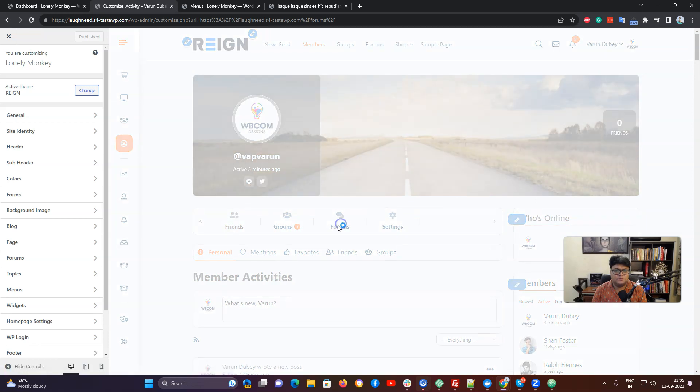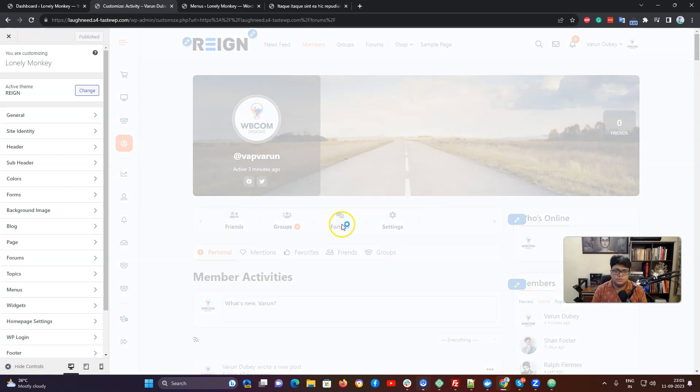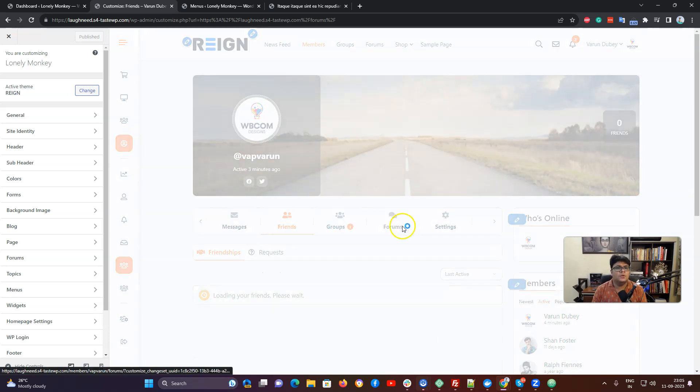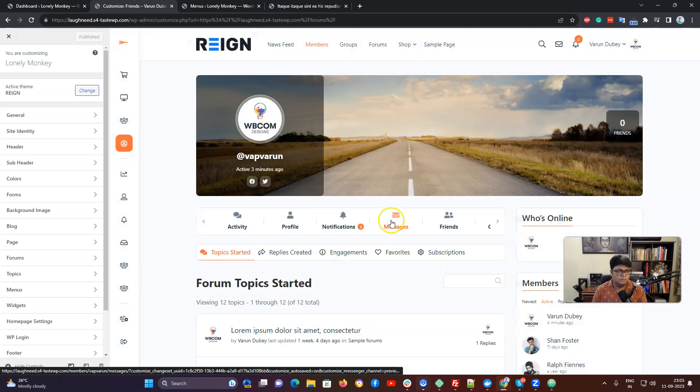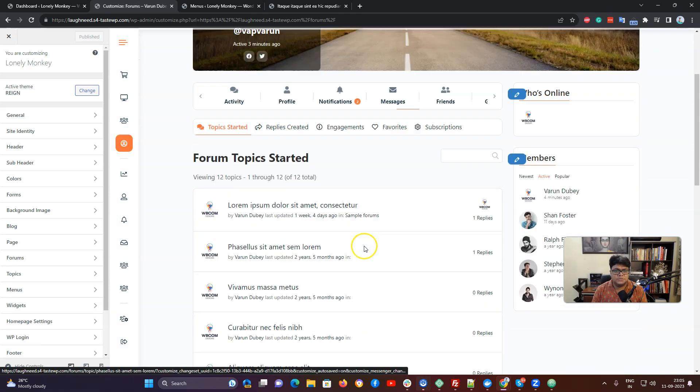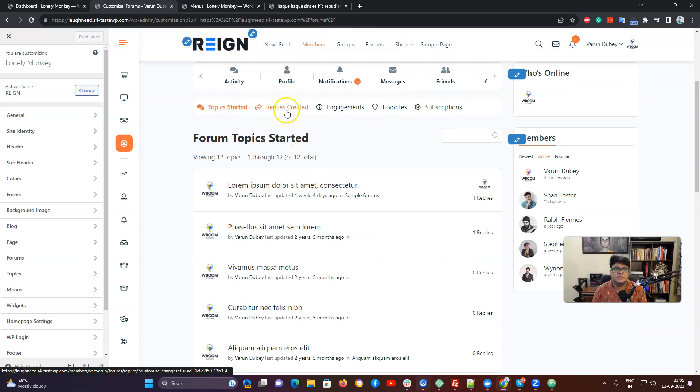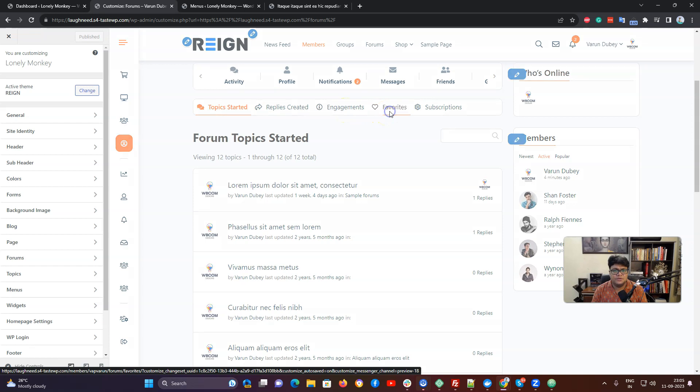You can find these tabs on the forum. How many topics you have created so far or how many topics you have marked as favorite, everything will be sorted like this one: topics started, replies created, engagement.